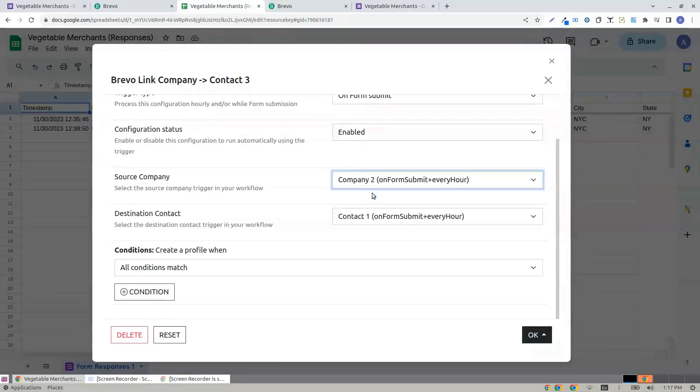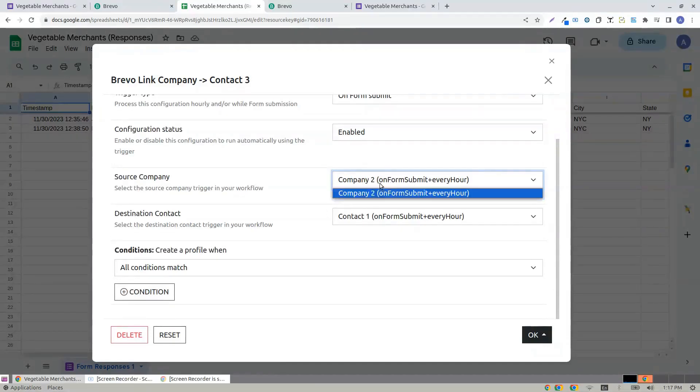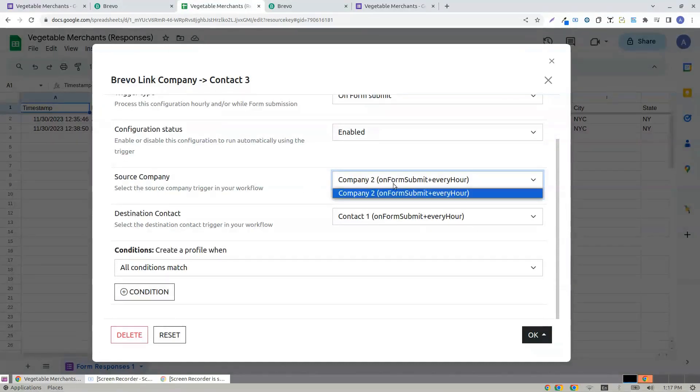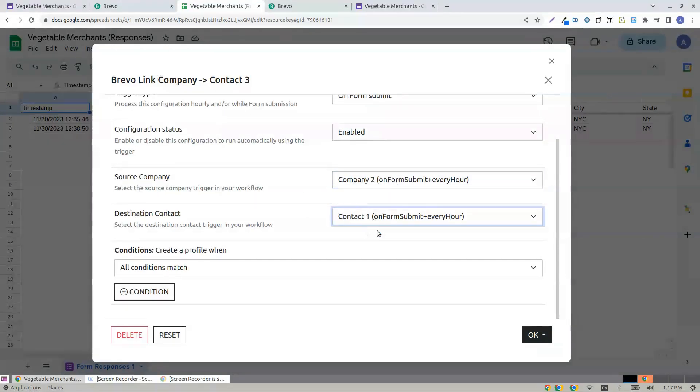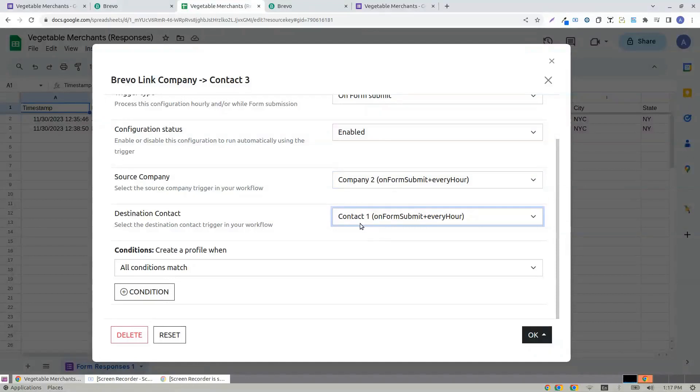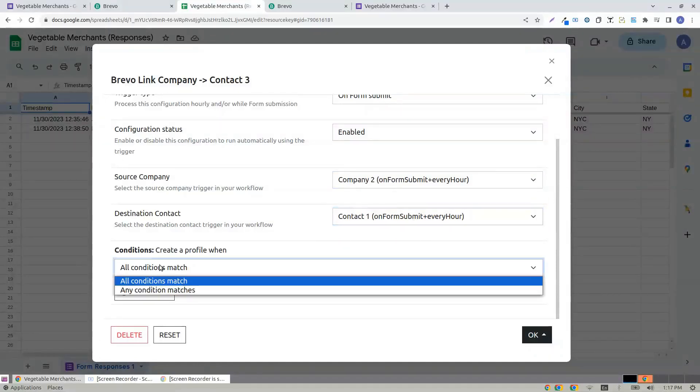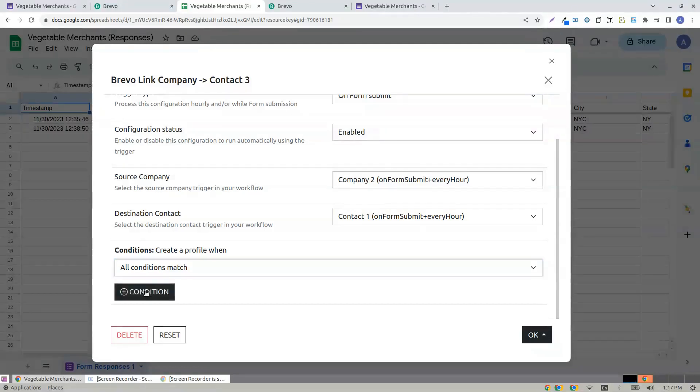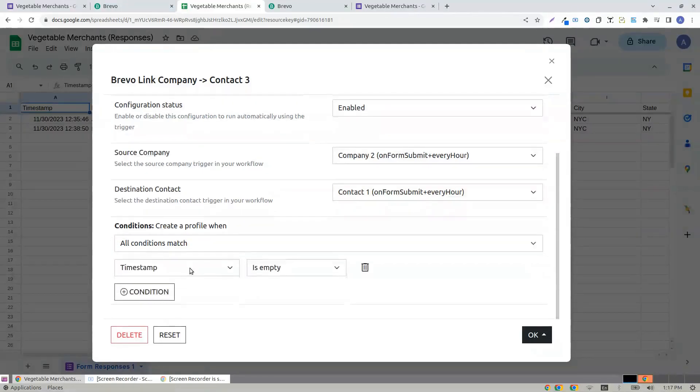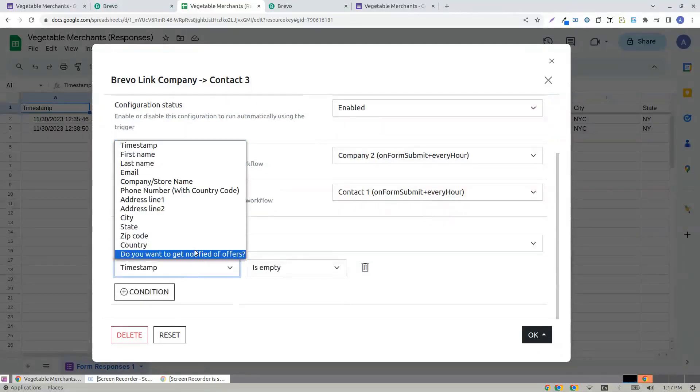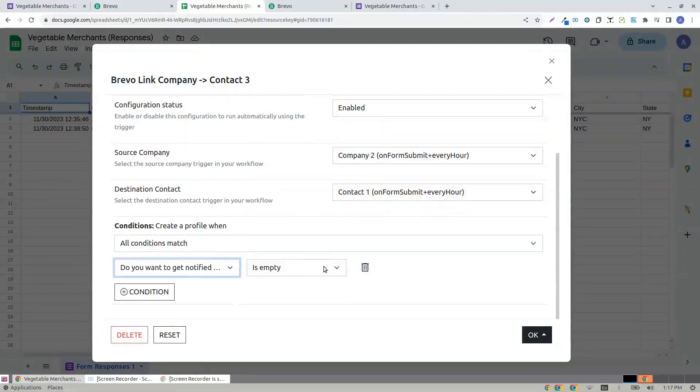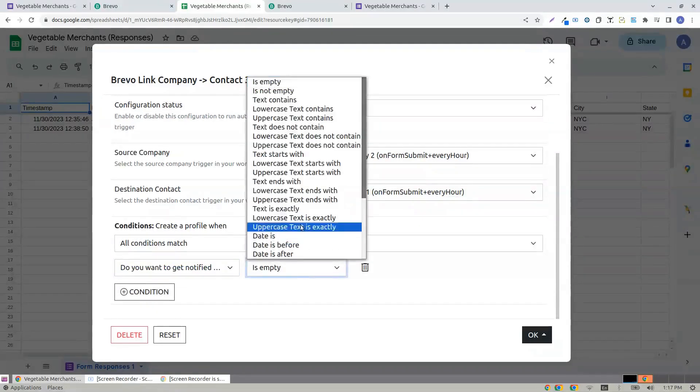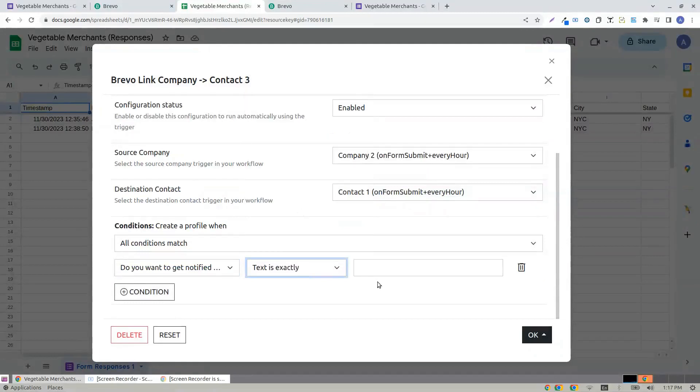This gets auto-filled because you have other workflows previously created and it's the only one workflow for the company. Destination contact, it's from the contact one that you created previously. And here are all conditions. Choose the condition as do you want to get notified? Text is exactly yes.